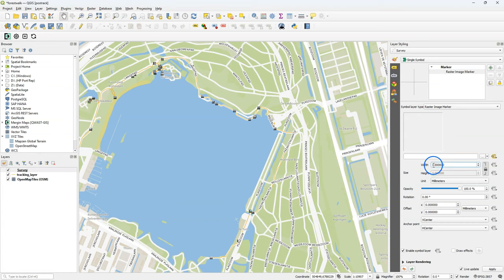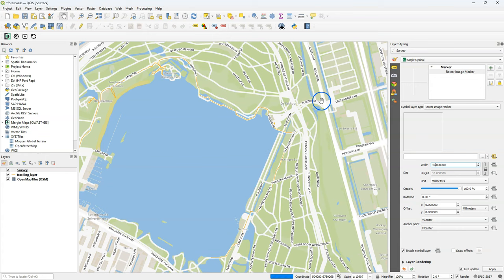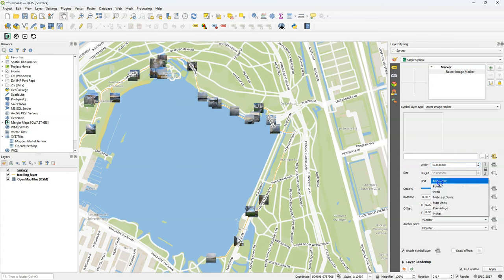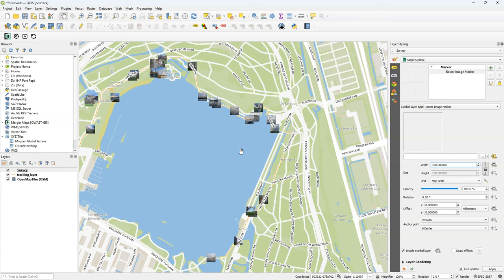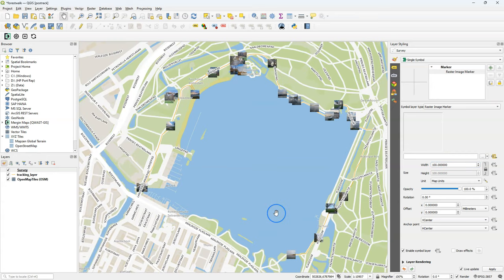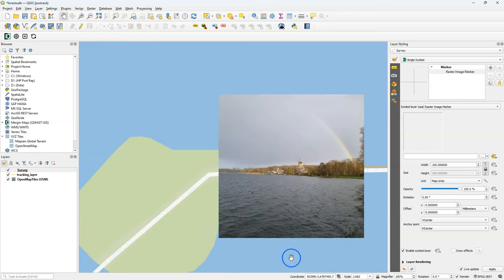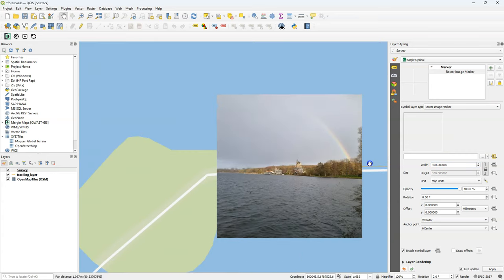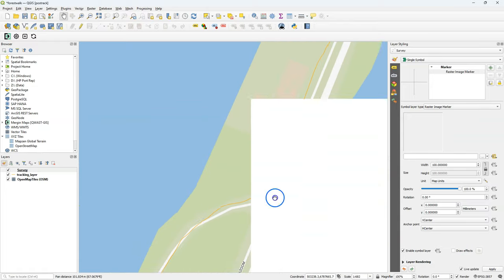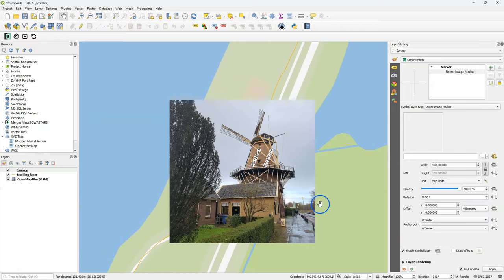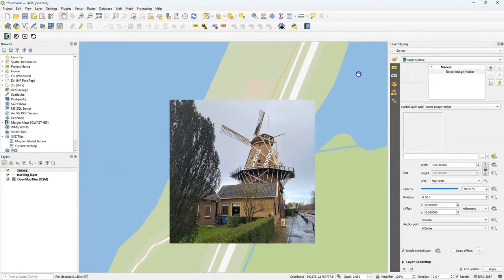And then the pictures are loaded, they're a bit small, so I make them larger. But it works better if I use here map units, because then the pictures will scale with the map, instead of having a constant size. And then I can have a look and visit back to places.